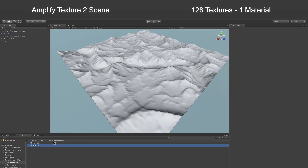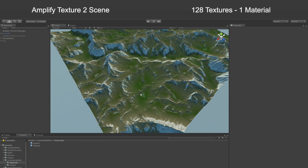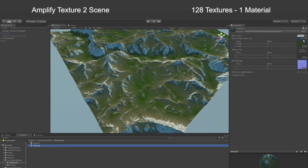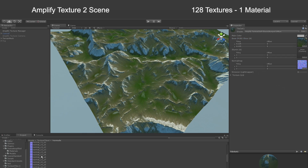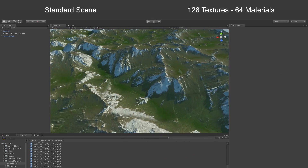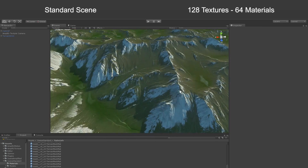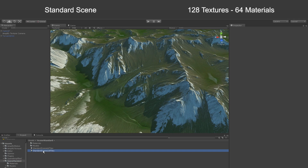Amplify Texture 2 will also improve your overall experience in the Unity editor. Loading scenes is extremely fast and editing materials is considerably less troublesome. By using Amplify Texture 2 virtualized textures, you can put aside memory related crashes for good.